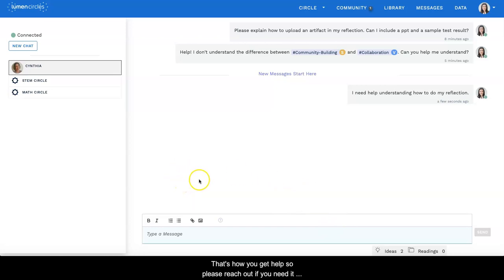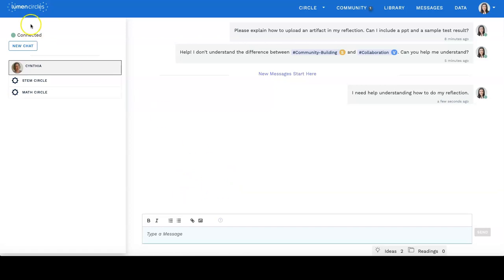That's how you get help. So please reach out if you need it because we're here to help you.